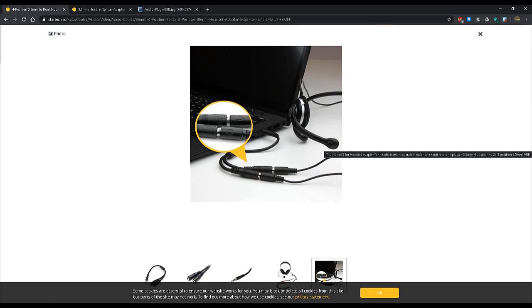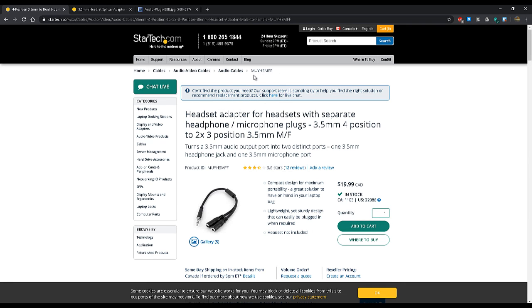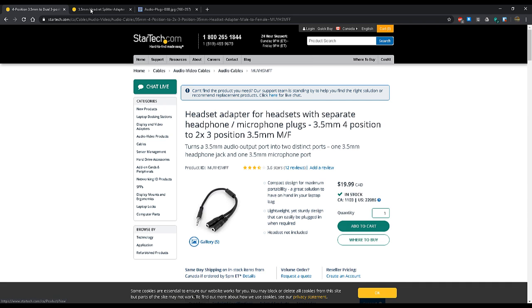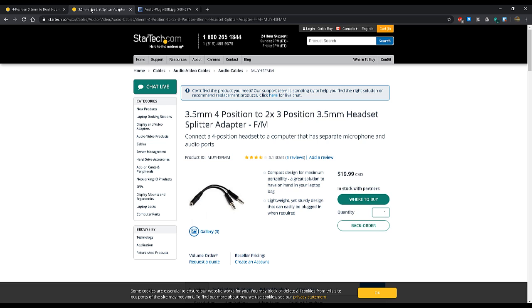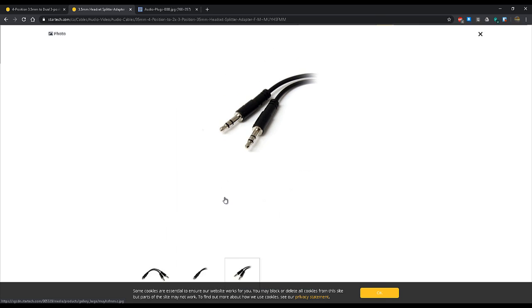So it's a way of piecing together the older gaming headsets to a modern computer, and that works really great. The model number of this style is MUYHSMFF. The last three letters, MFF, is really an acronym for Male, Female, Female. Now the opposite side of that situation is if you have a requirement to connect a four-position headset to a computer that has separate microphone and audio ports. This particular model is MUYHSFMM—Female, Male, Male.